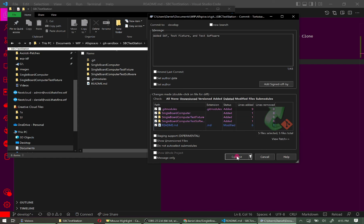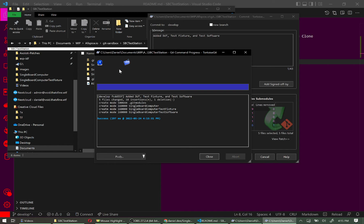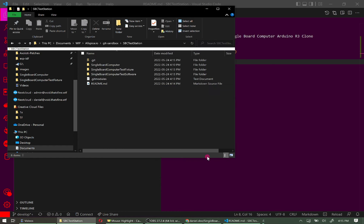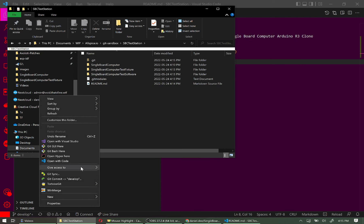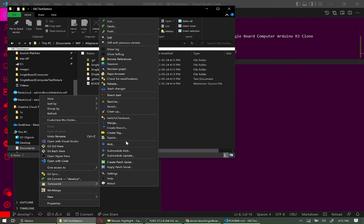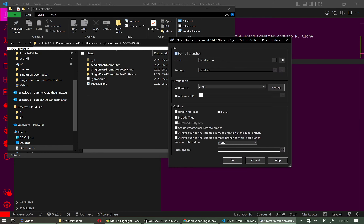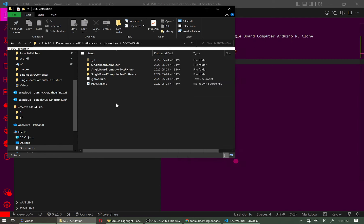Click Commit — everything is now committed locally. Next we need to push to the server. You can push directly from the commit dialog, but let's use the longer way: right-click → TortoiseGit → Push. Verify we're pushing from develop to develop on the origin, then click OK.